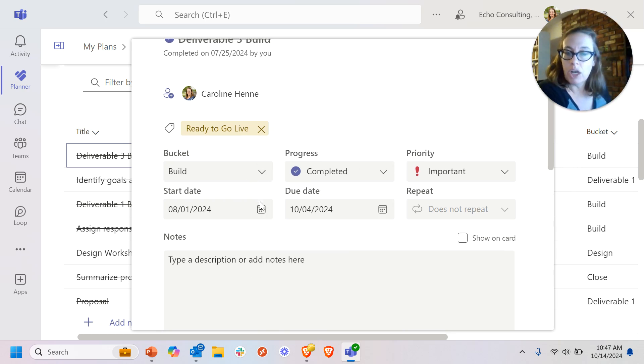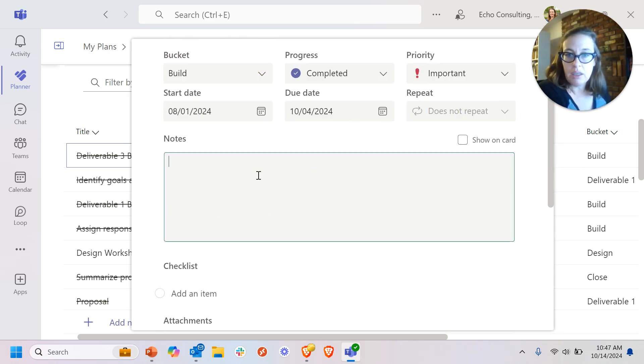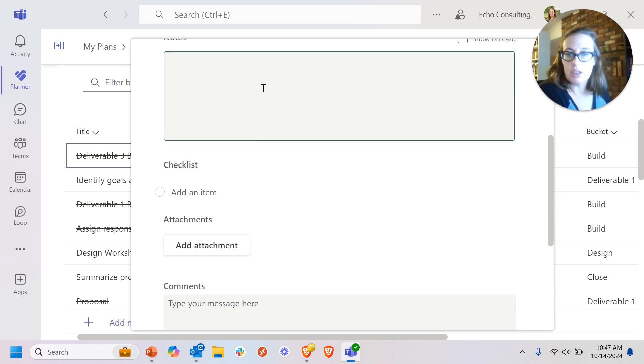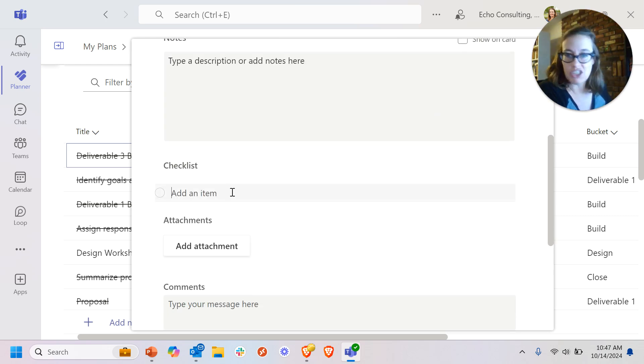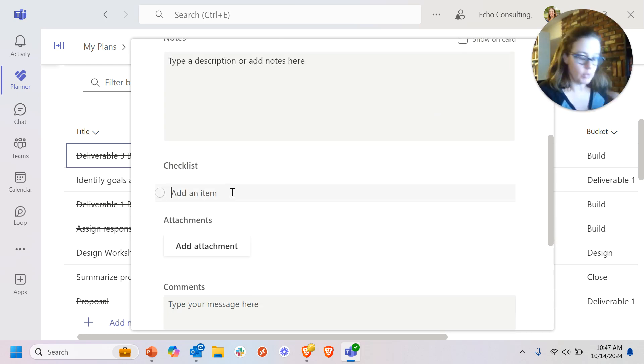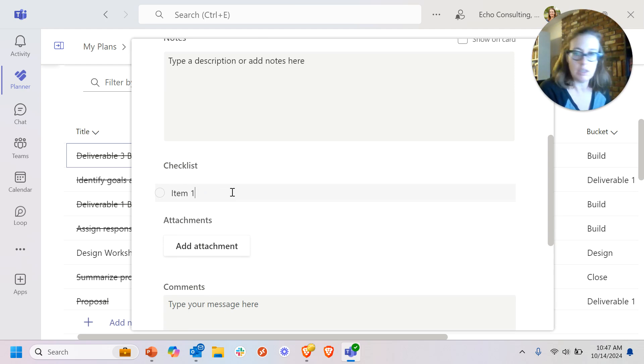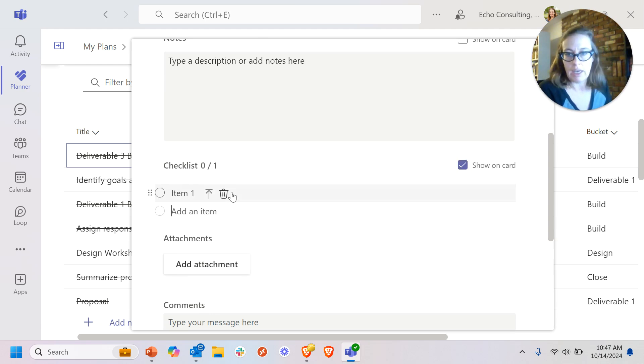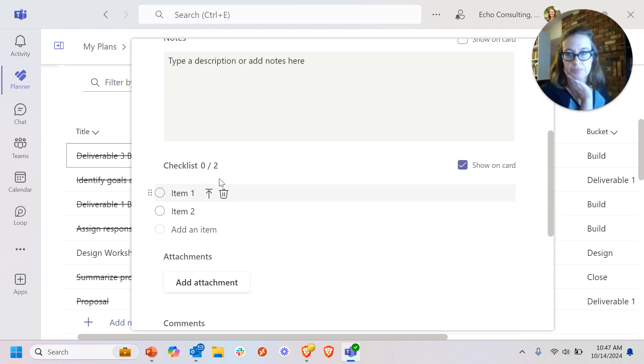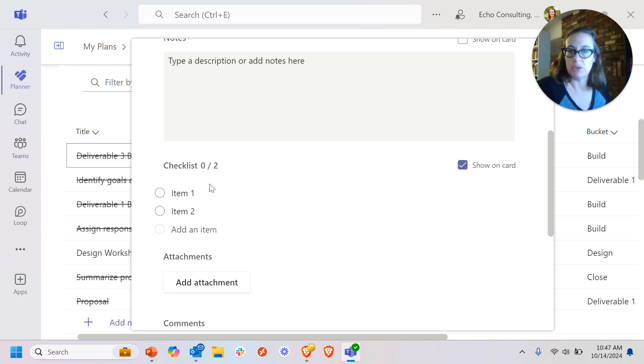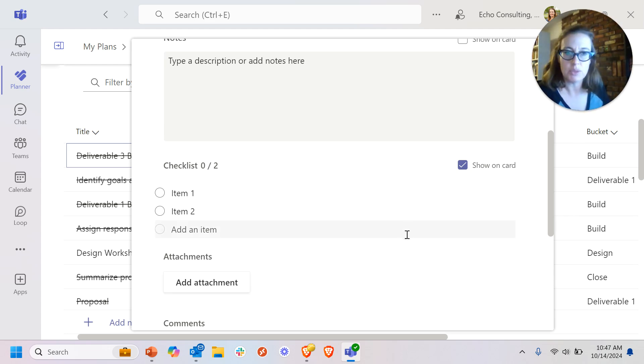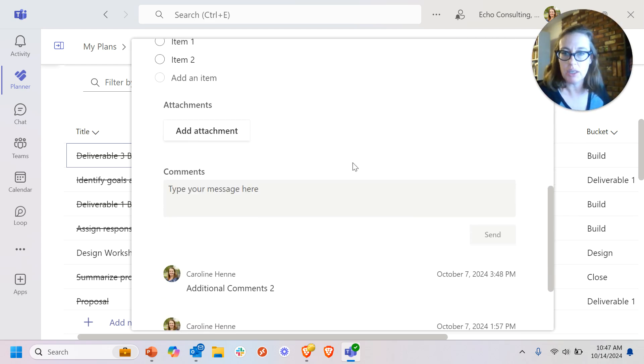You also can add notes and descriptions. You can add checklist items if you want to be tracking progress as you go through. And then you'll start seeing this countdown of how many of the checklist items within a task have you done.